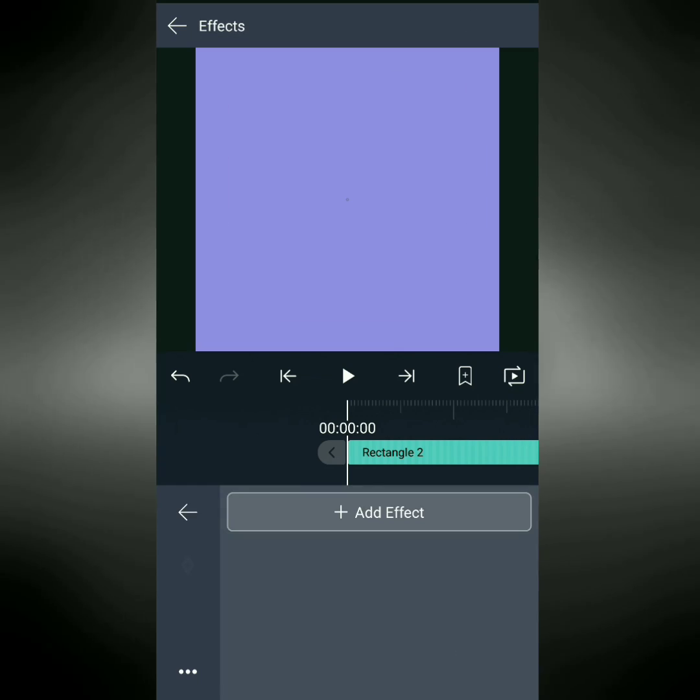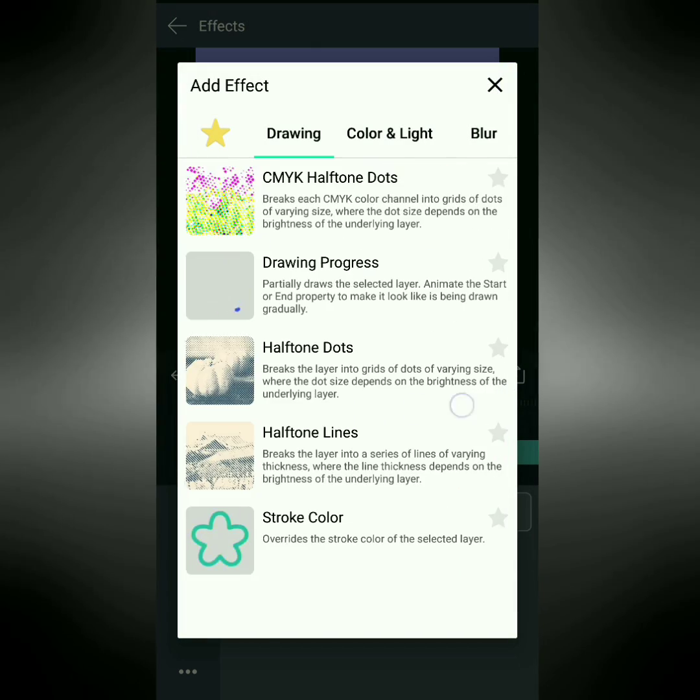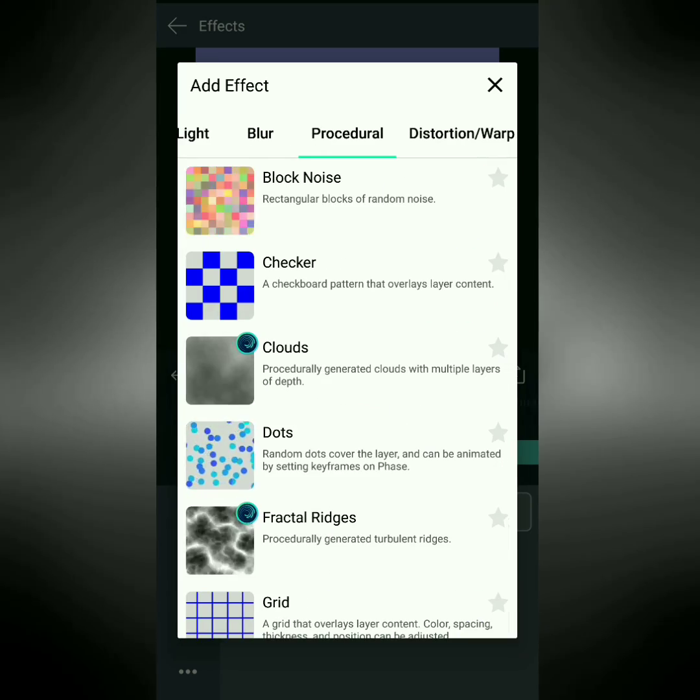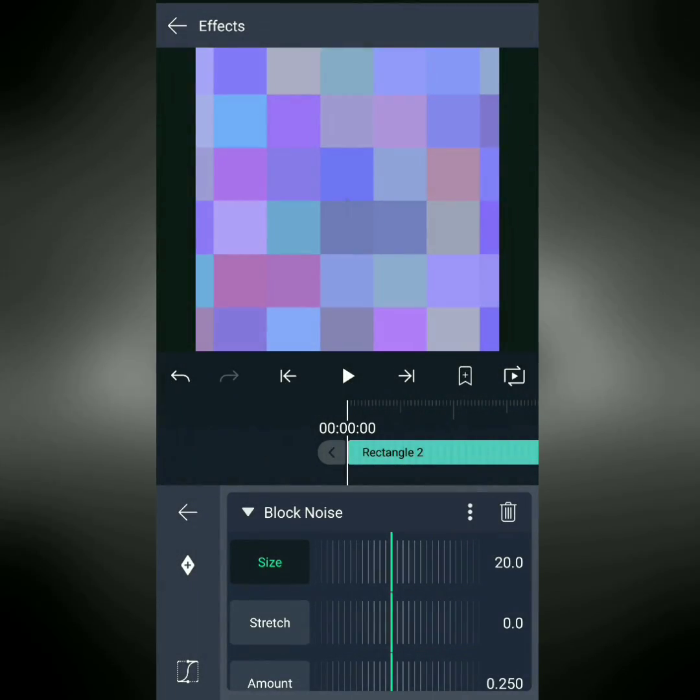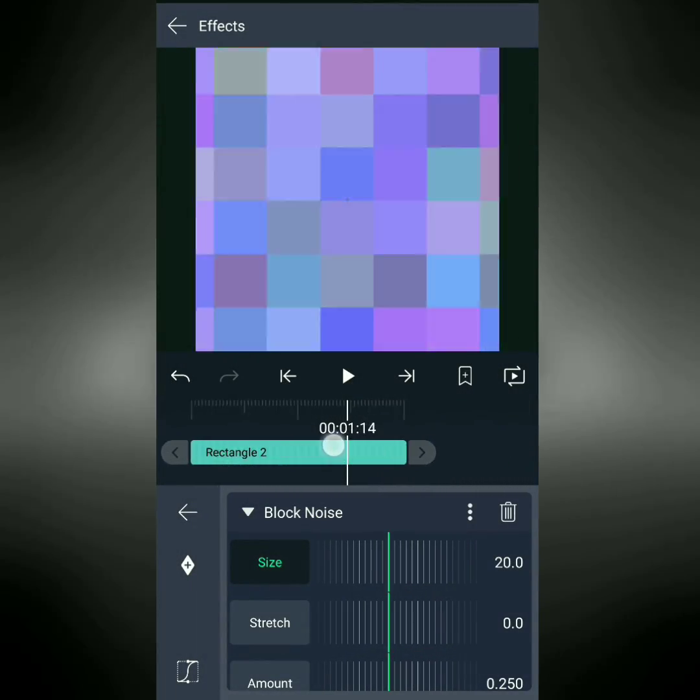Wonderful. Tap effects, add effect, and then go to procedural, and then tap block noise.